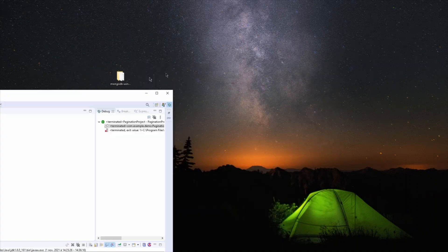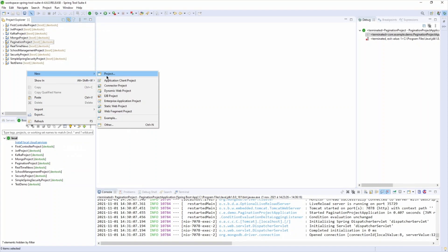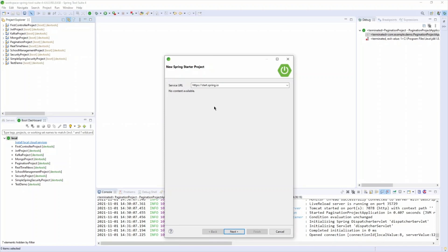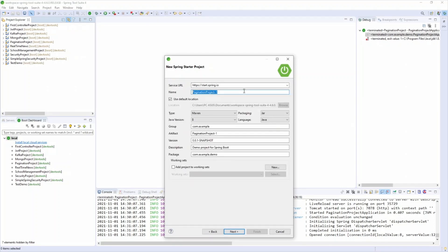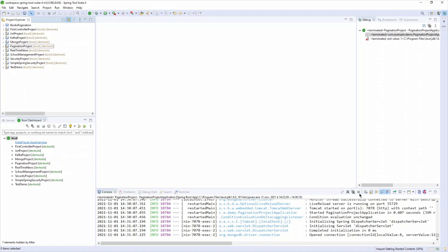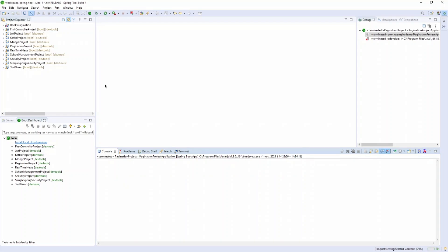Now I'll go to Spring Tools Suite and create a new Spring Boot project — New Project, Spring Starter. Give the project the name 'books'. I'm using Java 8. For dependencies I will need Spring Web and Spring Data MongoDB. Then click Finish.